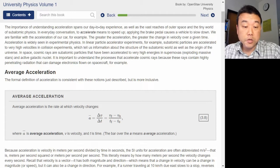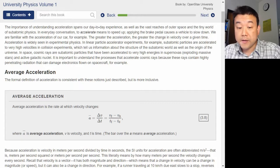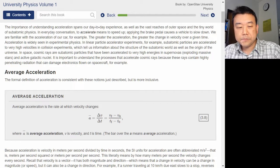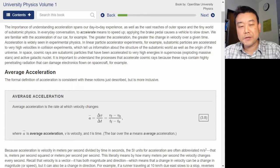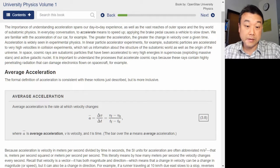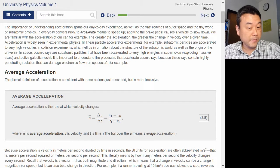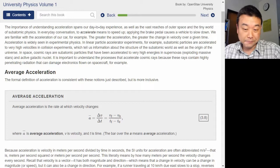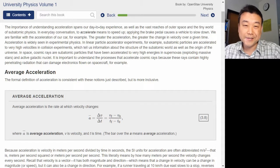In space, cosmic rays are subatomic particles that have been accelerated to very high energies in supernovas — exploding massive stars — and active galactic nuclei. For some of this text I might kind of gloss over. If it's my first time hearing about cosmic rays, I'll note it's interesting and just read on.